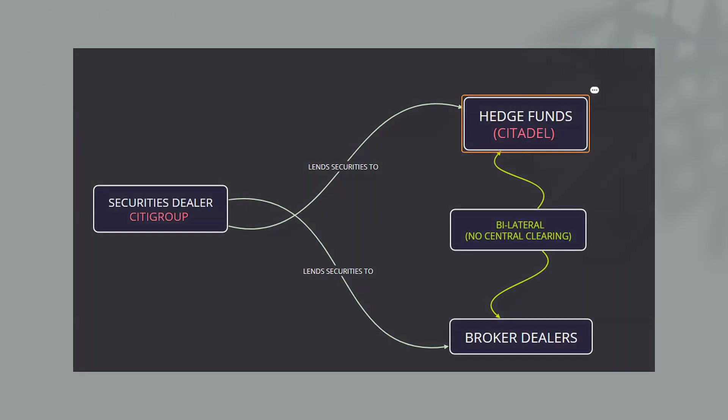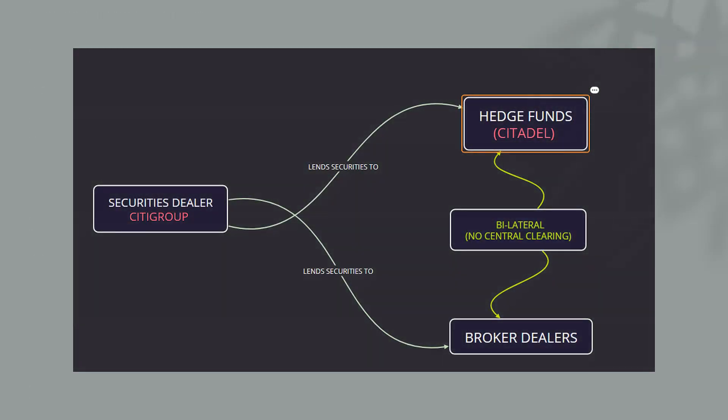So if we start with entities, we know we're going to replace the diagram and we're going to build on this diagram starting here. So securities dealer, we can put Citigroup. Citigroup, the securities dealer, lends securities to hedge funds like Citadel and broker dealers like Jane Street with bilateral or no central clearing. That's one aspect of it.